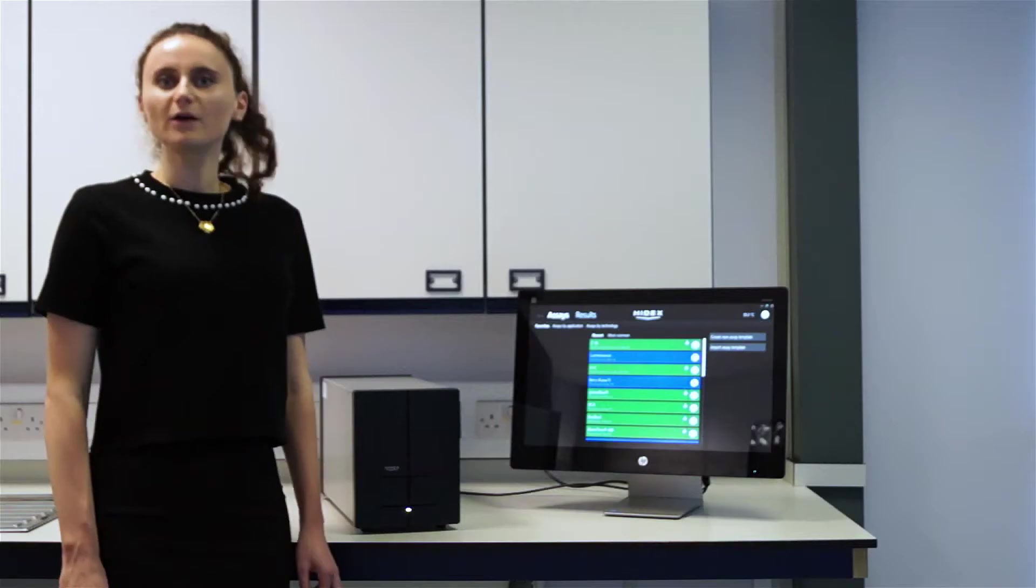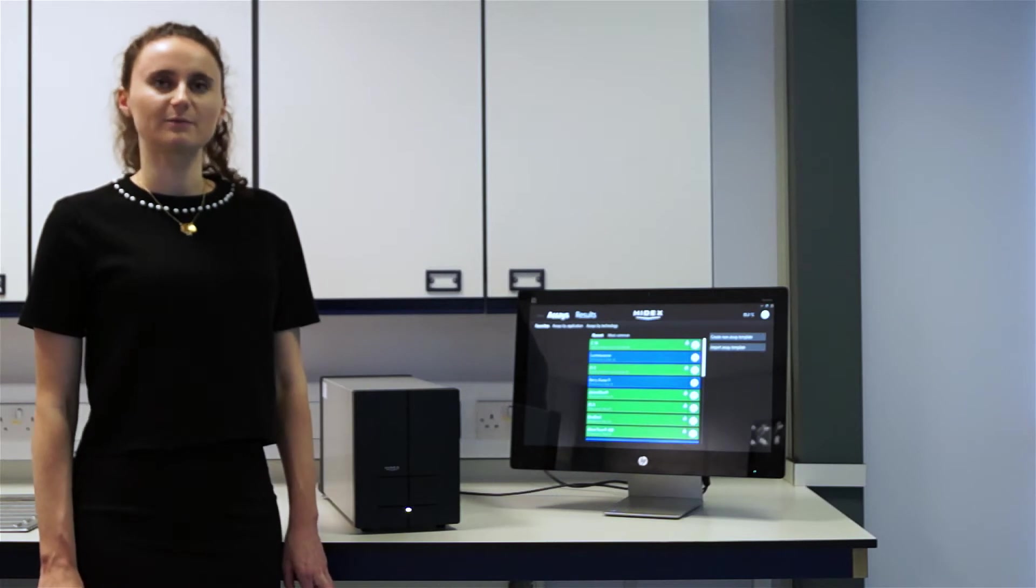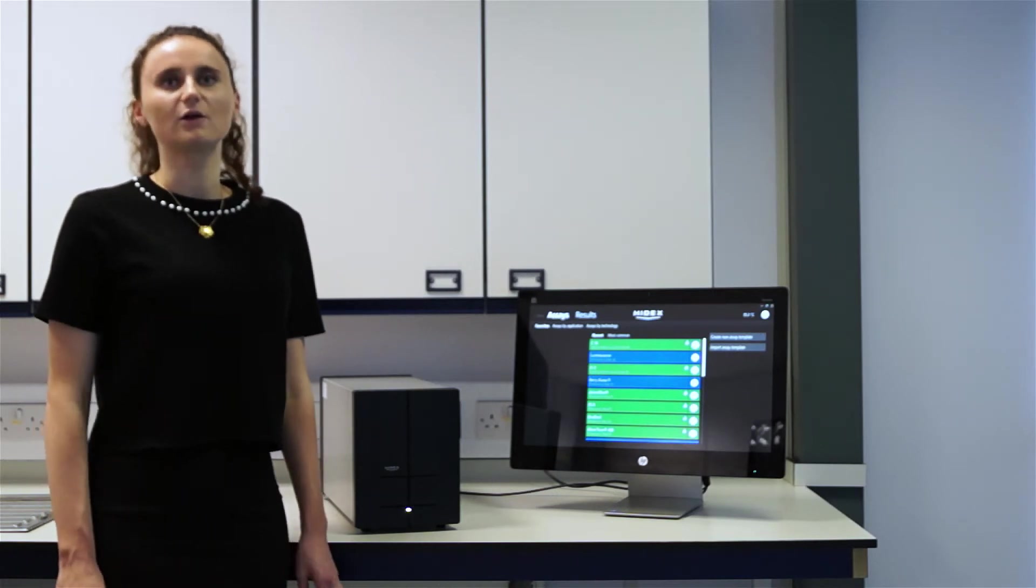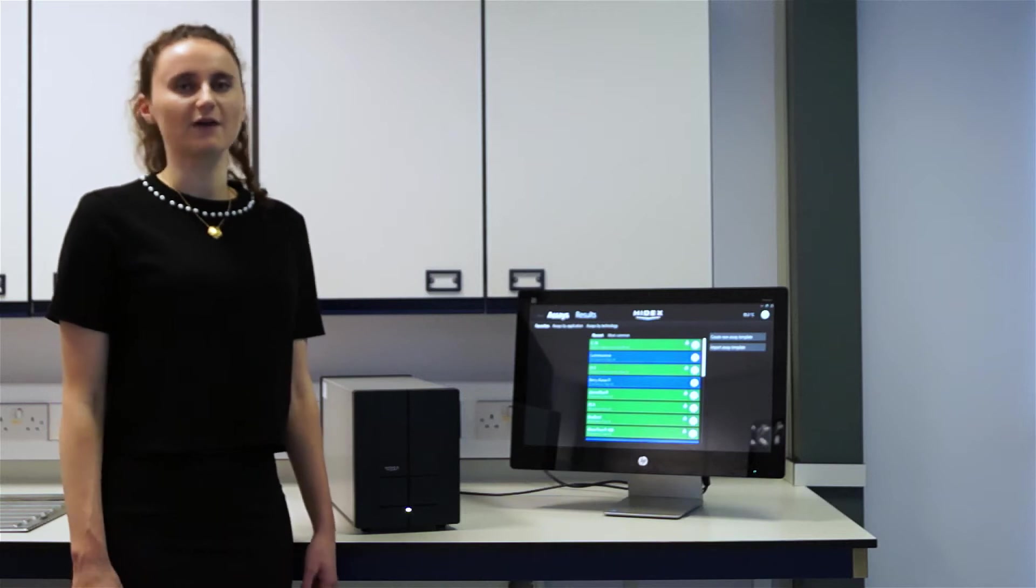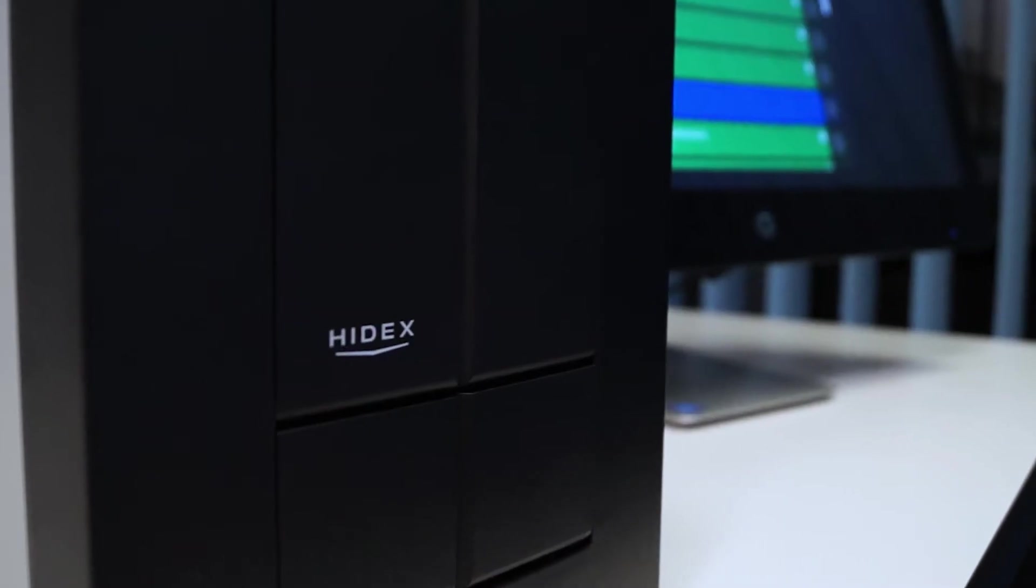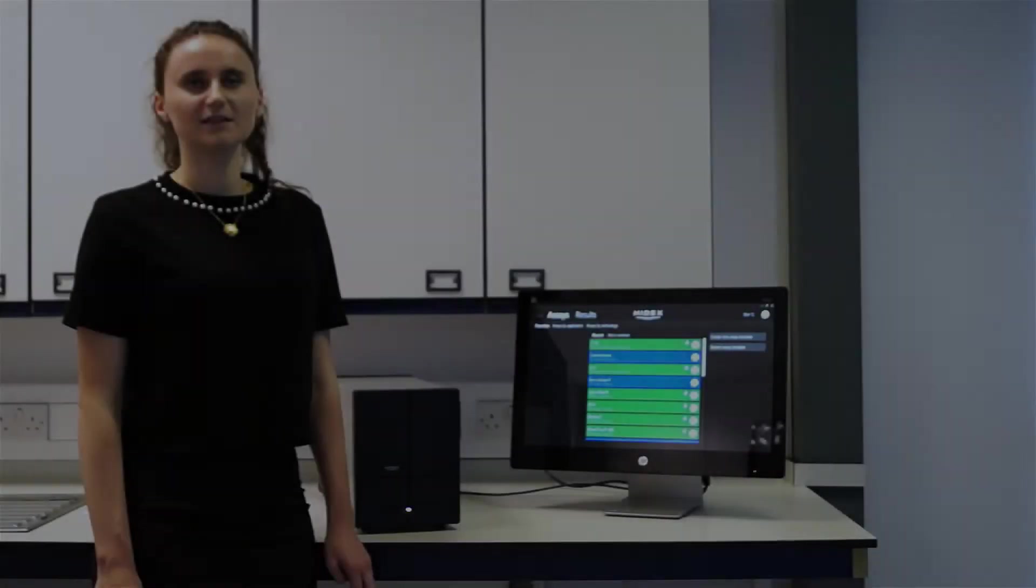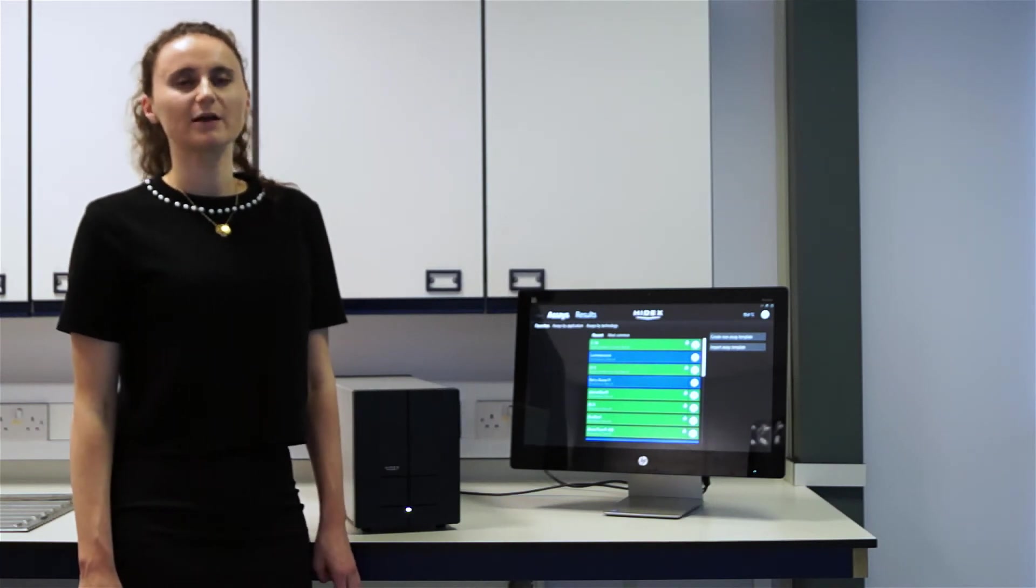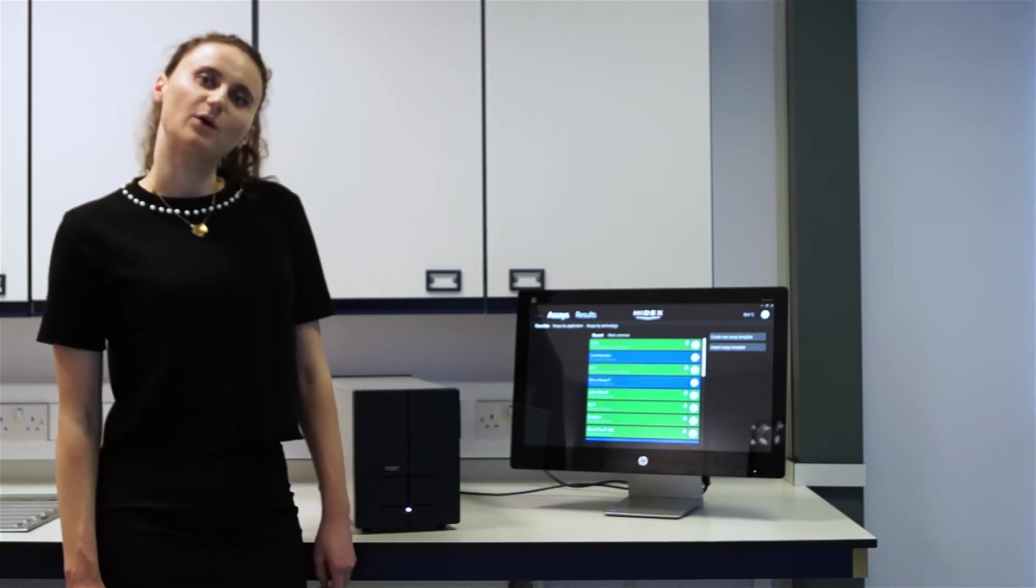One of the major considerations when buying a multi-mode microplate reader is whether the system is monochromatic or filter-based, both of which have their pros and cons. However, the developers at Hydex have managed to overcome this problem by incorporating the best of both worlds into one machine.